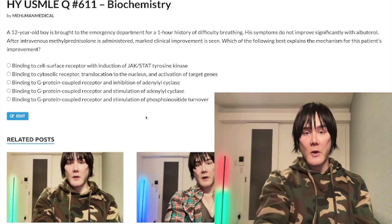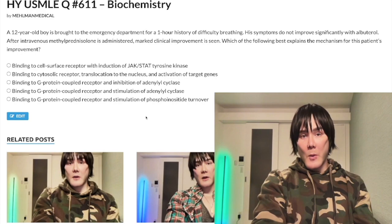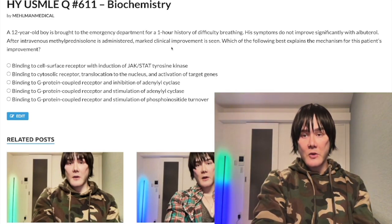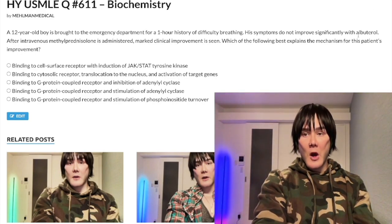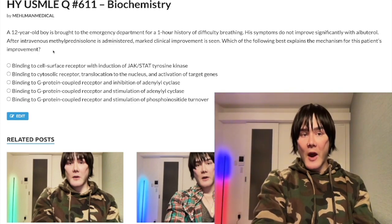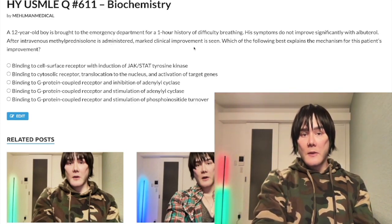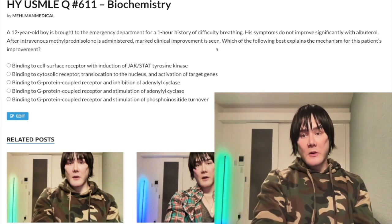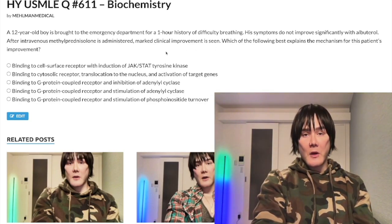The clinical scenario: a 12-year-old boy with a one-hour history of difficulty breathing. Symptoms do not resolve after albuterol, a beta-2 agonist. However, after IV methylprednisolone, a corticosteroid, symptoms resolve. The question wants to know the most likely explanation for his improvement.